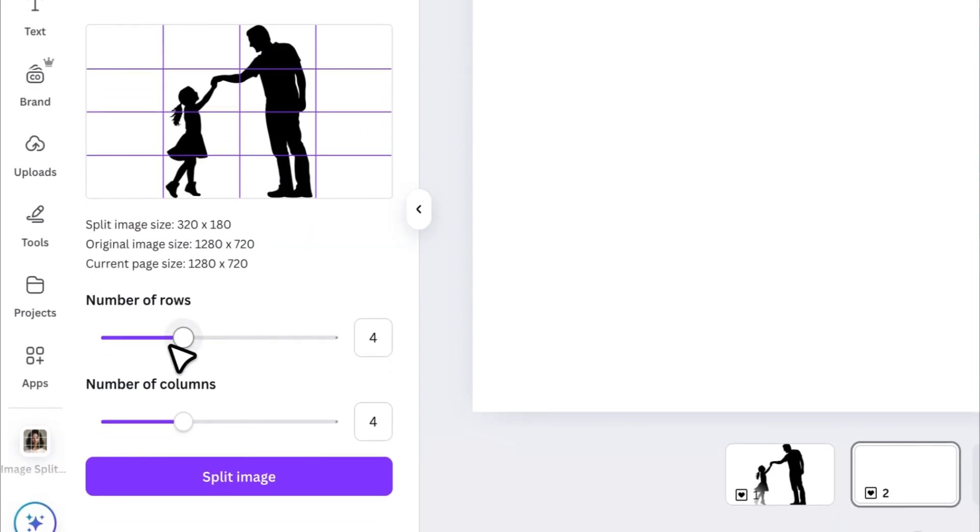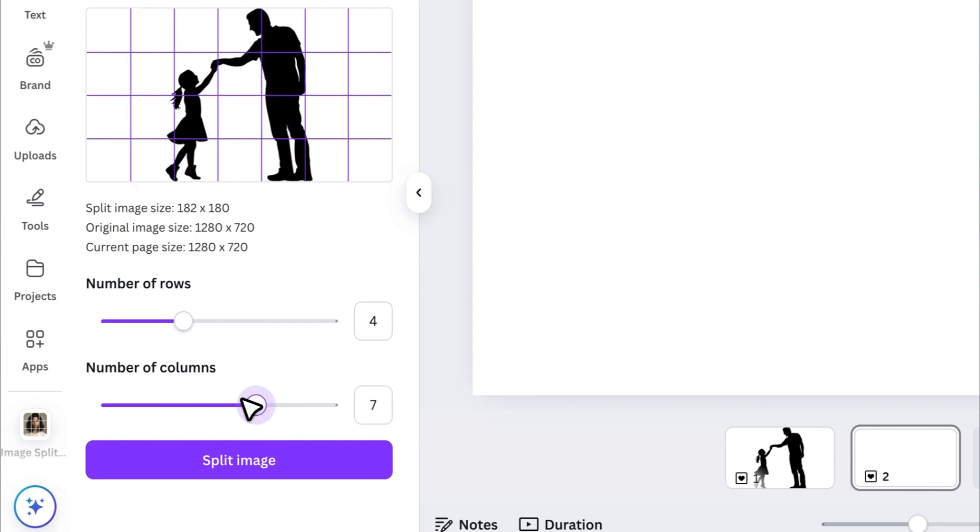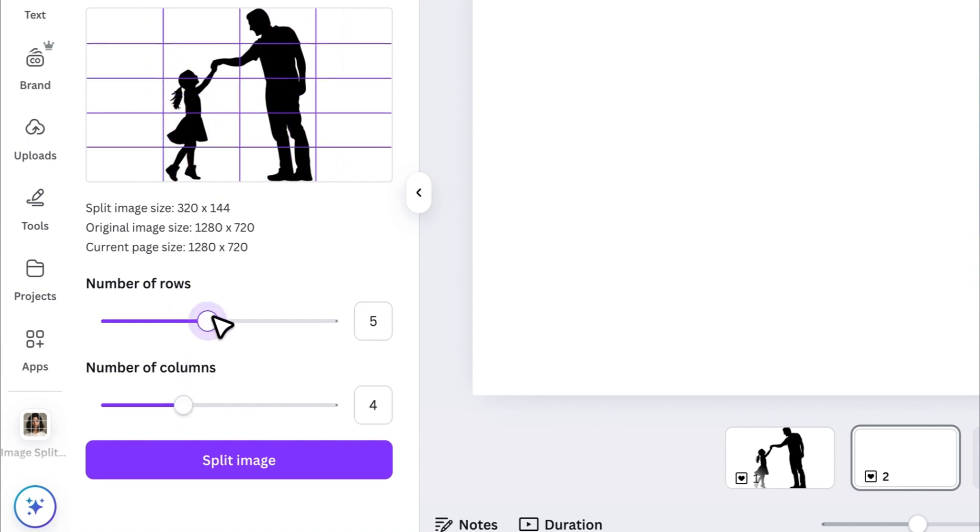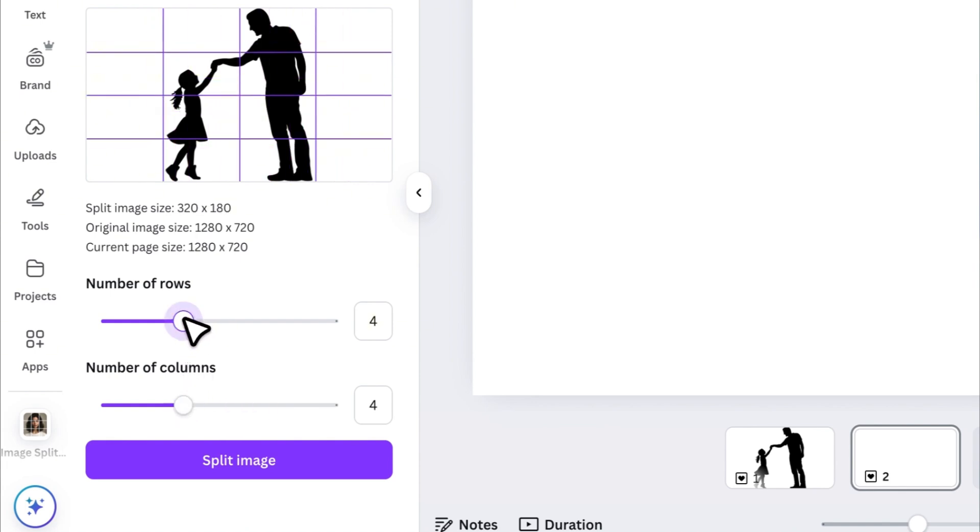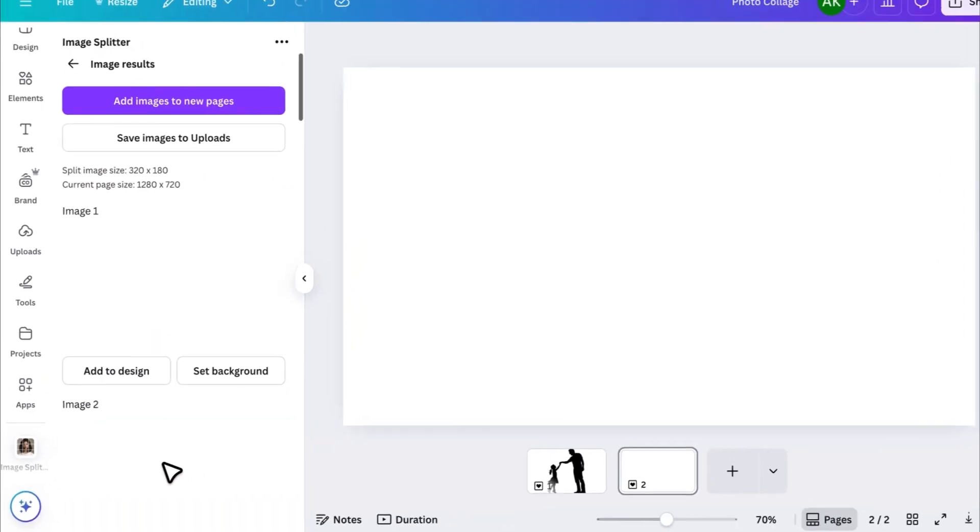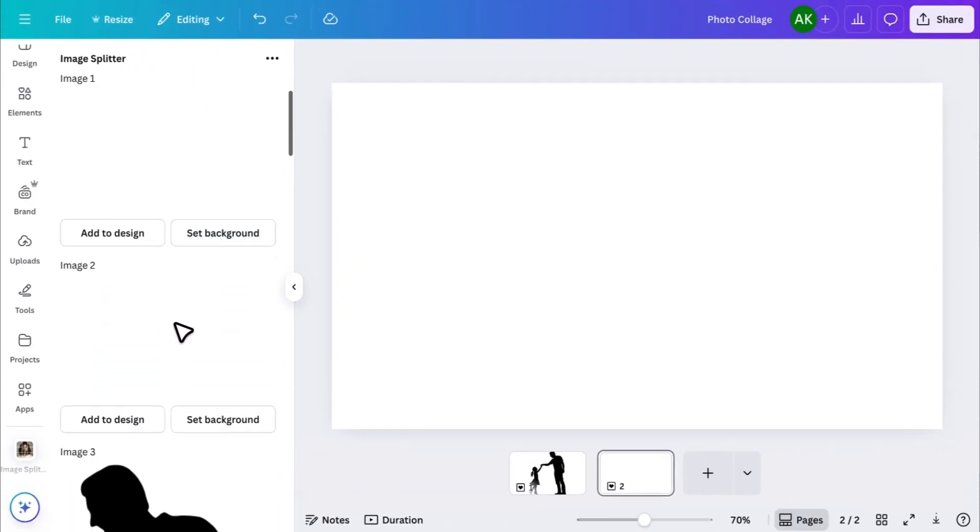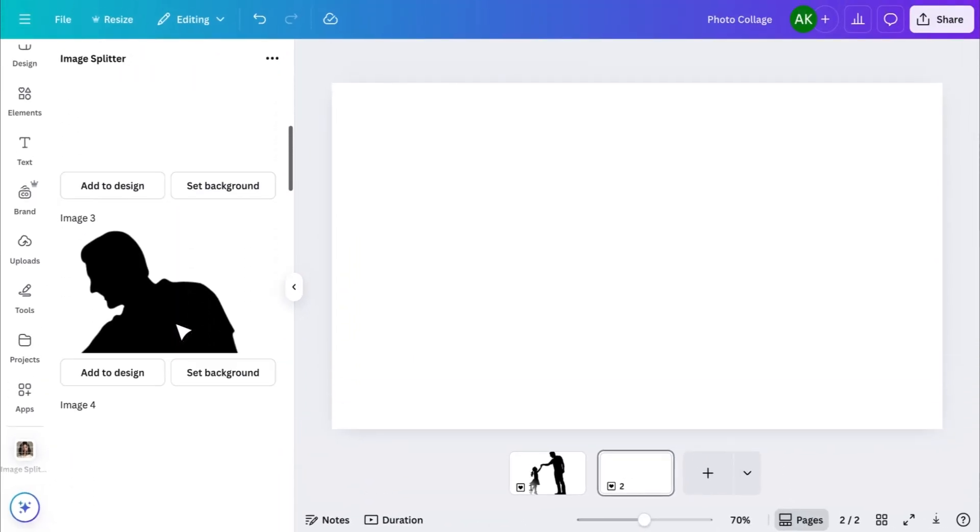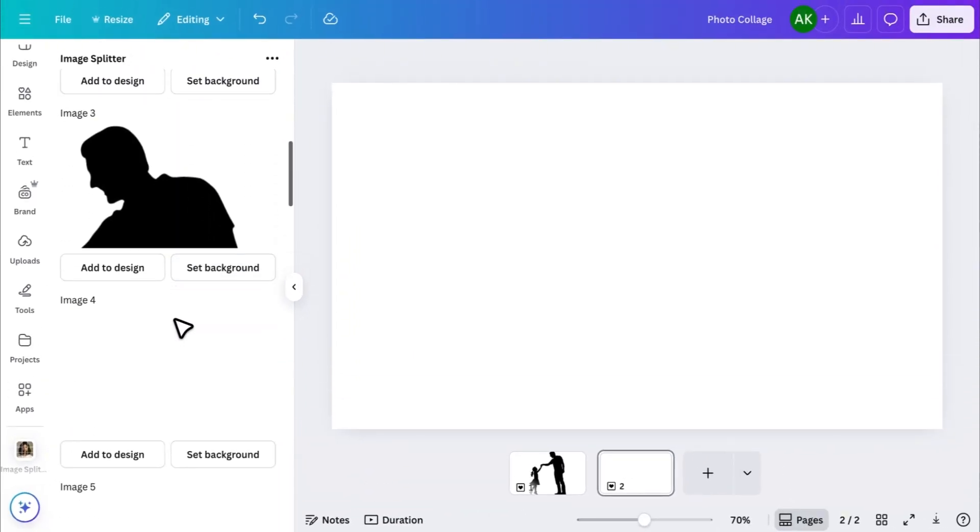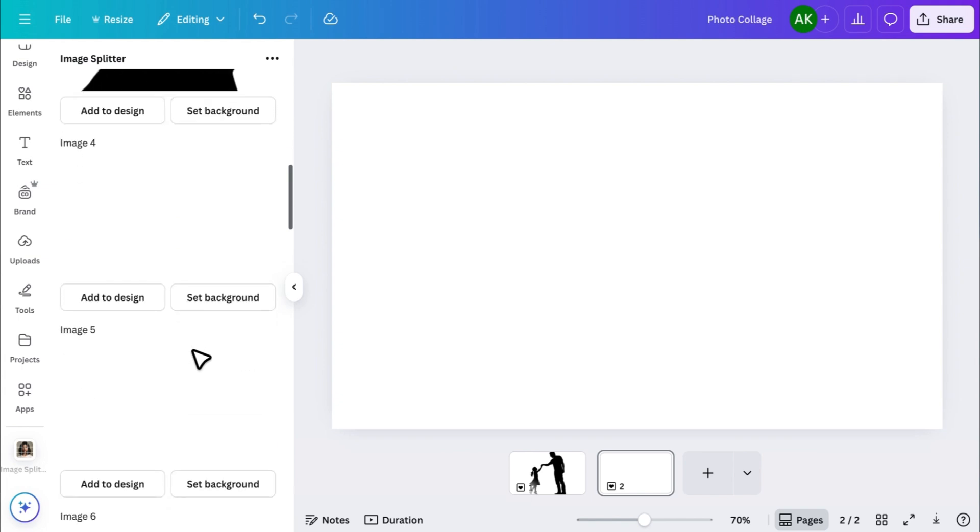You can select the number of rows and columns depending on how many parts you want your collage to have. After choosing your layout, click on Split Image and the tool will break your image into individual parts. If you notice any blank pieces, don't worry. They're part of our image.